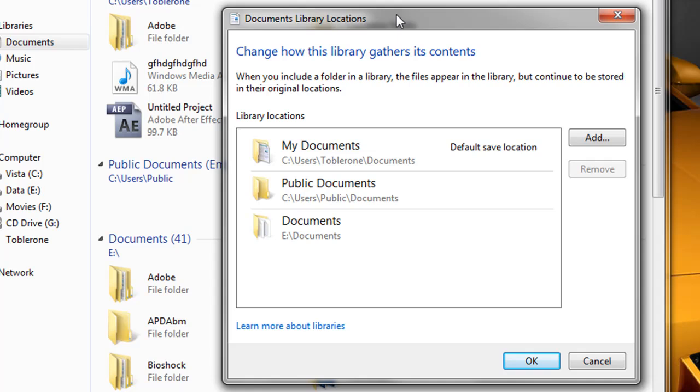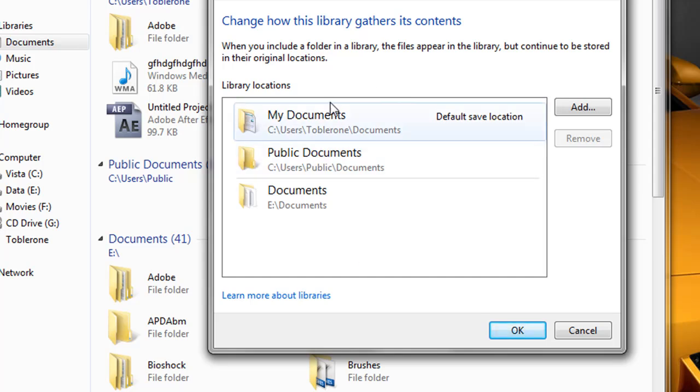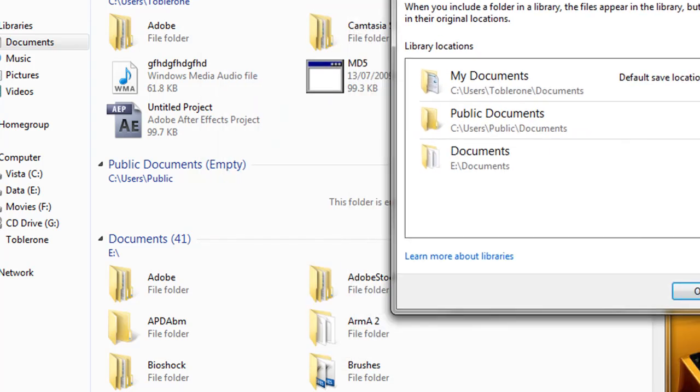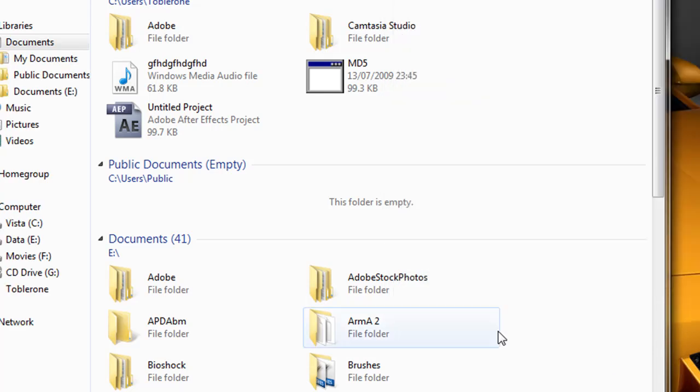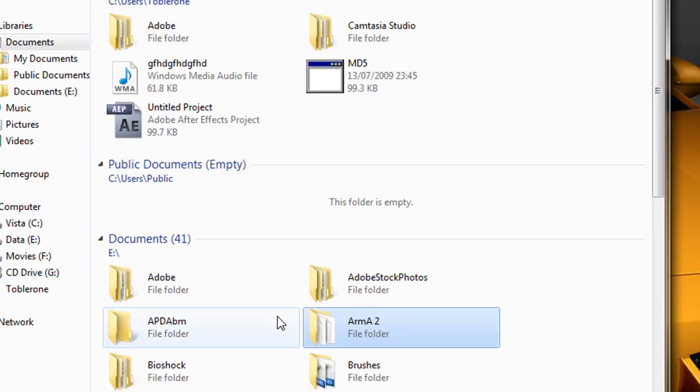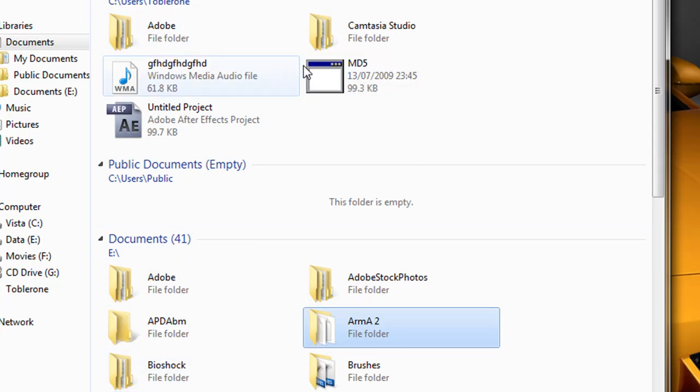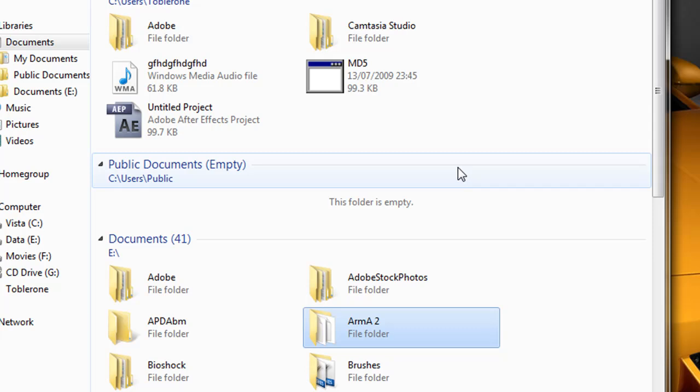Now the great thing about the documents library is you don't always have to copy these documents again and again back to my documents. As you can see in the documents library I can clearly access my documents from my E drive and it looks as though they're in my documents as if I was looking at them on my normal drive.